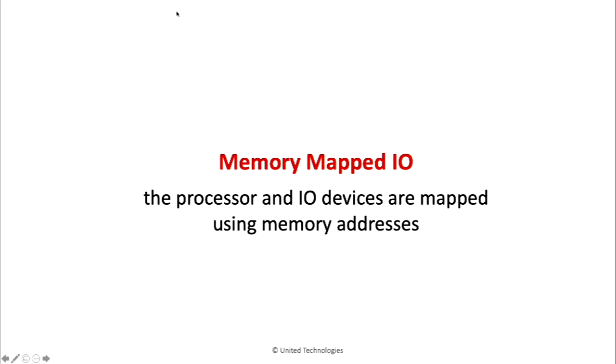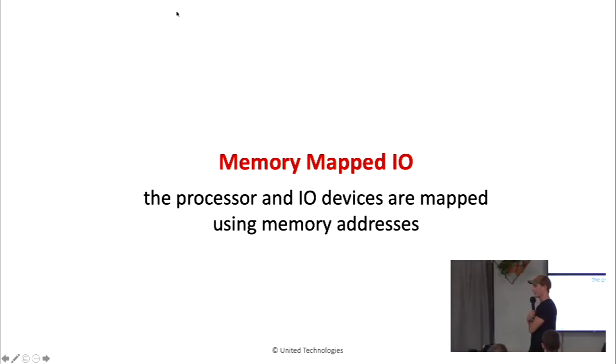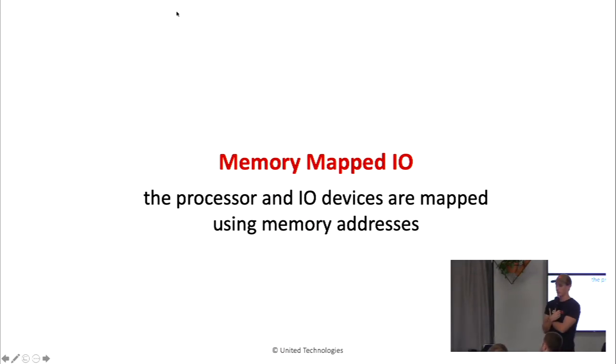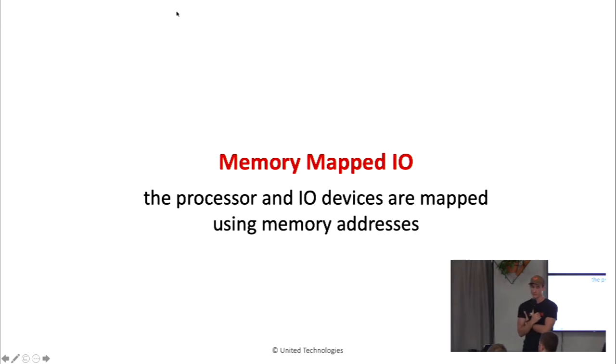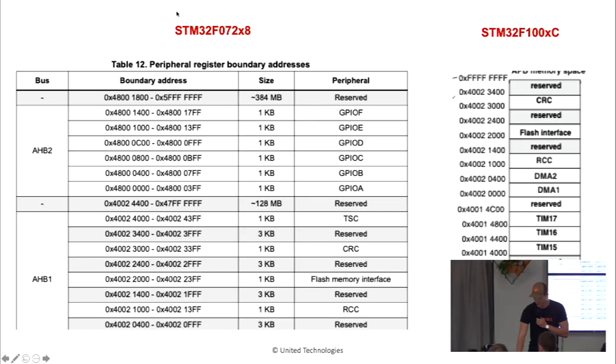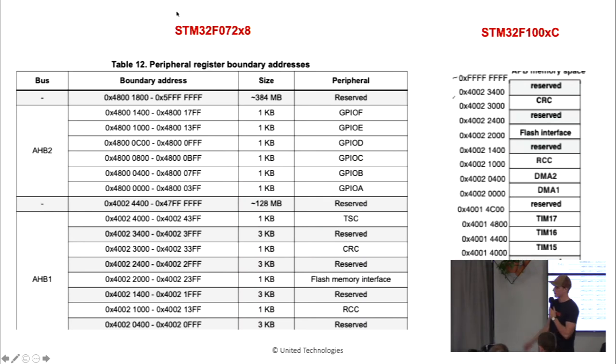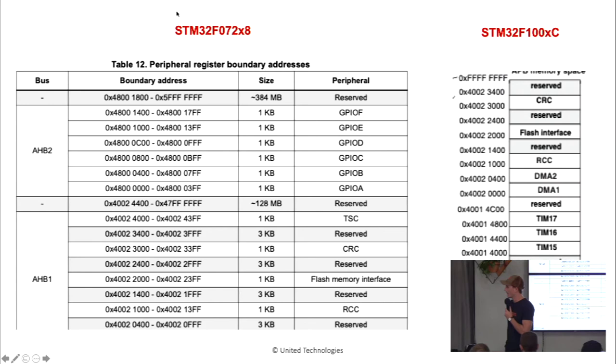But before we see that demo and how that works, let's talk a little bit about memory mapped IO. So unlike typical OS reverse engineering, when you're dealing with embedded systems, you often really care about the peripherals. And those peripherals are often mapped directly in memory. So, you know, the processor and IO devices are mapped using memory addresses. So if you want to flip a pin, you're going to write to some address in memory. If you want to set up some peripherals for SPI or UART interactions, those are all just directly in memory that you need to write to or read from.